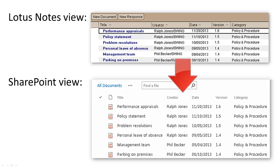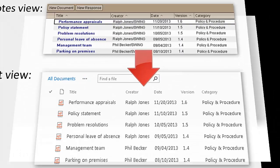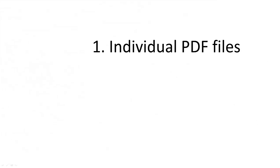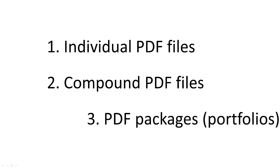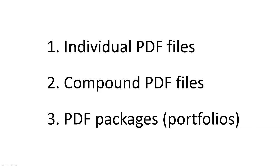Swing PDF Converter produces three different types of PDF output, including individual PDF files, compound PDF files, and PDF packages.